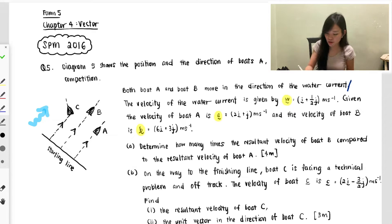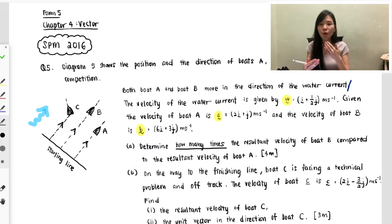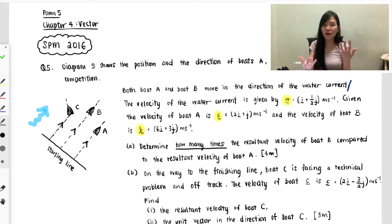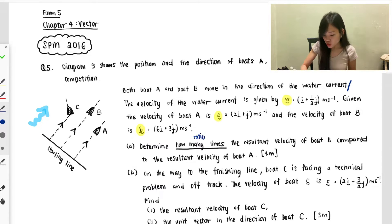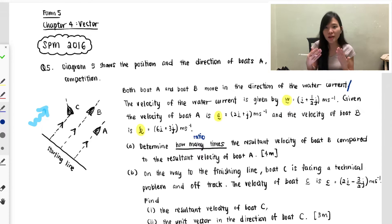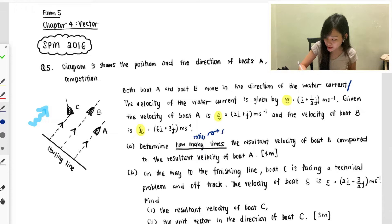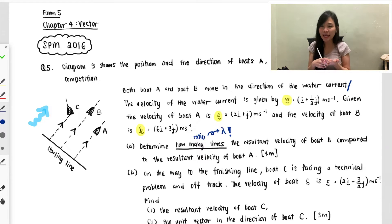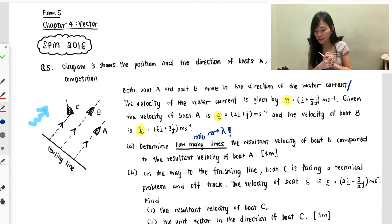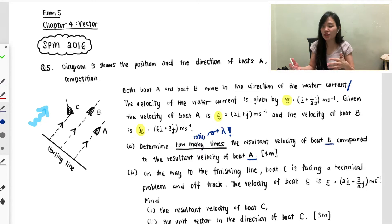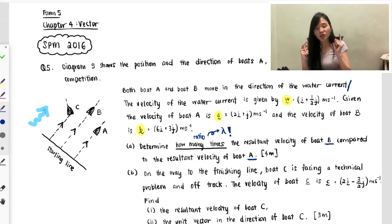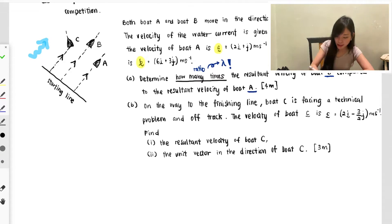Part (a) asks you to determine how many times — so whenever they ask 'how many times,' they're actually finding the relation between two things. How do you find the relation? That means the ratio. To find the ratio, we use a constant unknown. I normally use lambda — some teachers use h or k, but I use lambda. So they want to find the lambda of the resultant velocity of boat B compared to boat A.